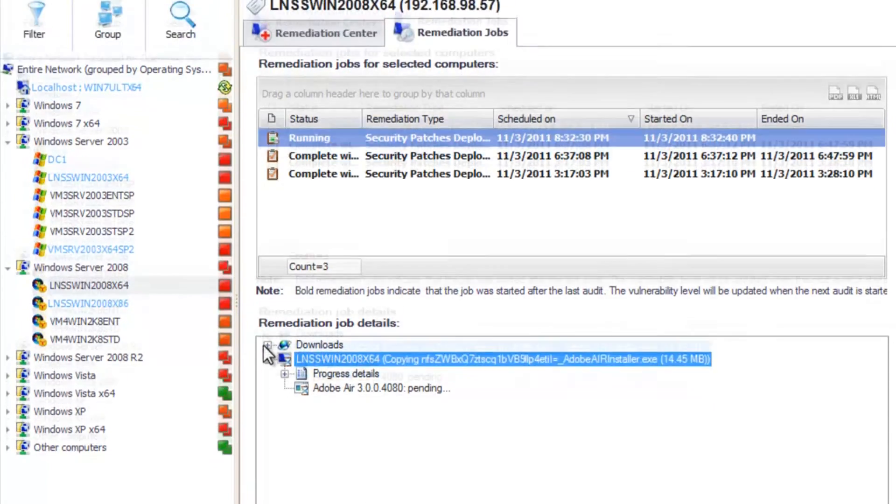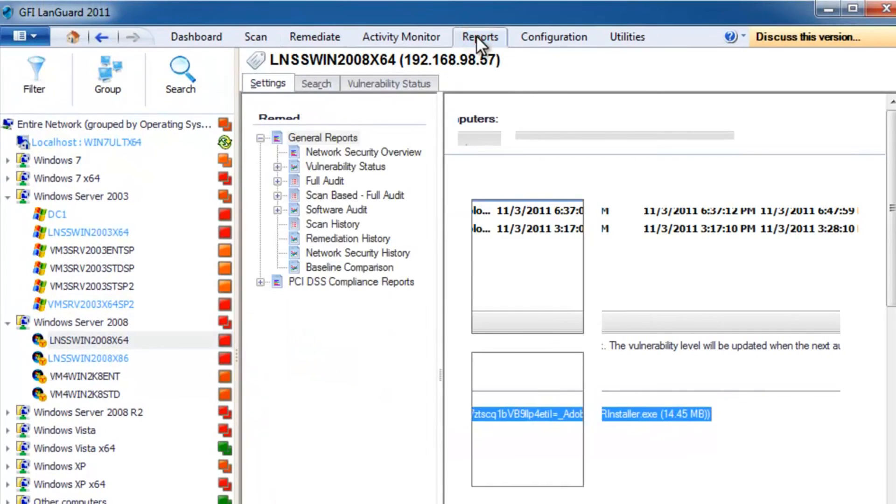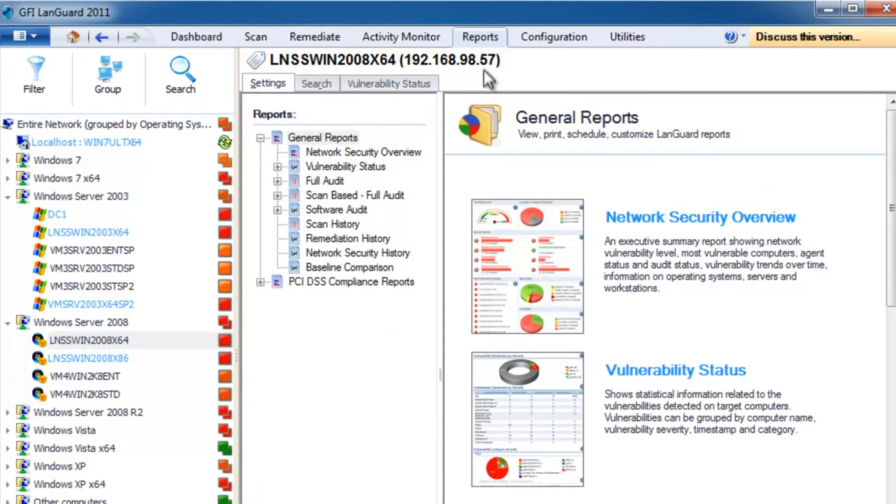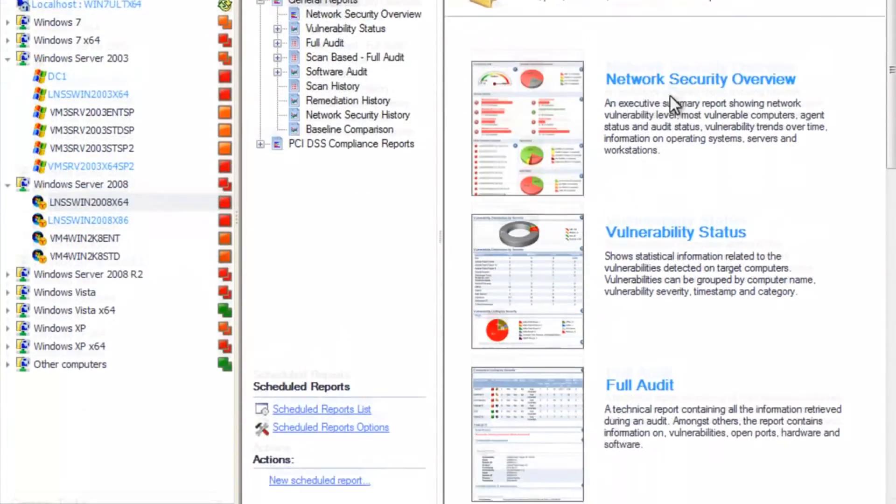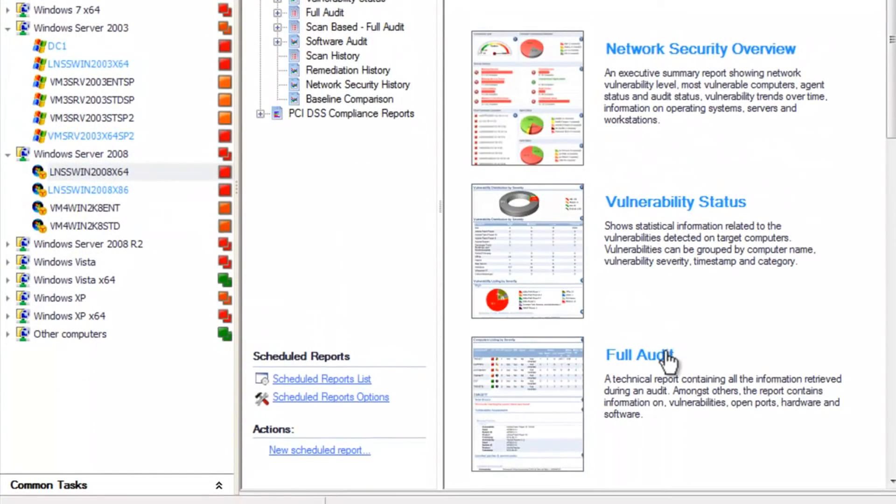The reporting section allows you to run pre-configured or customized reports based on your exact requirements, from an executive network security overview to full technical audit reports.